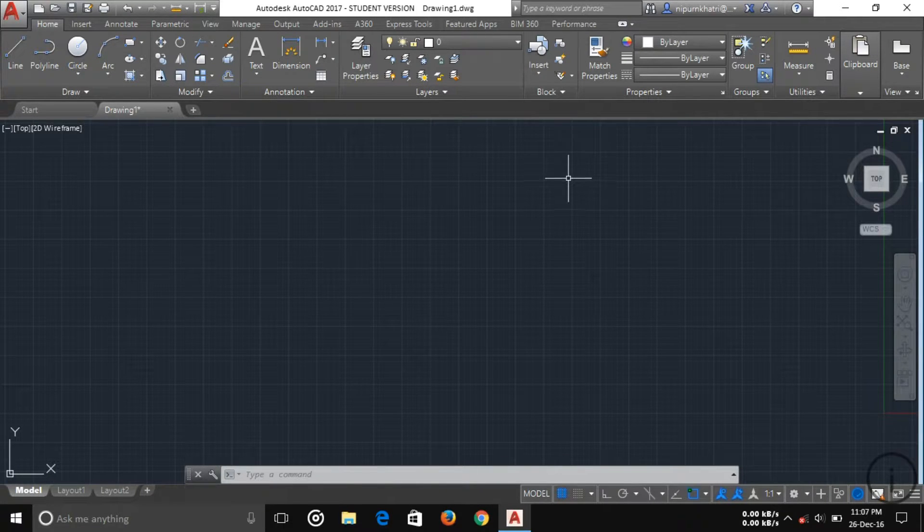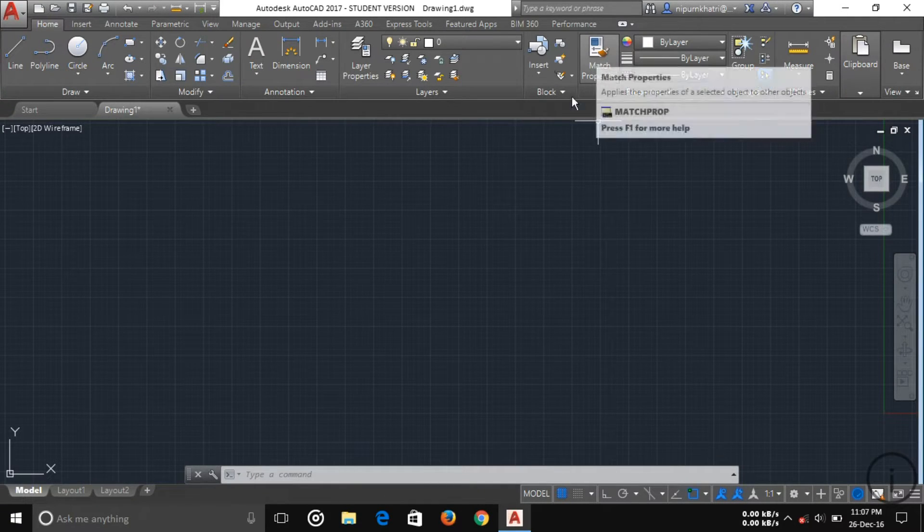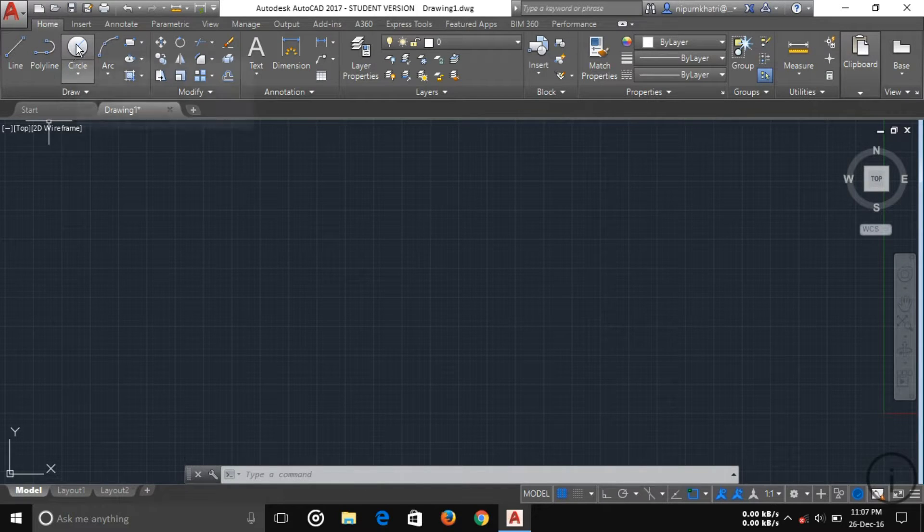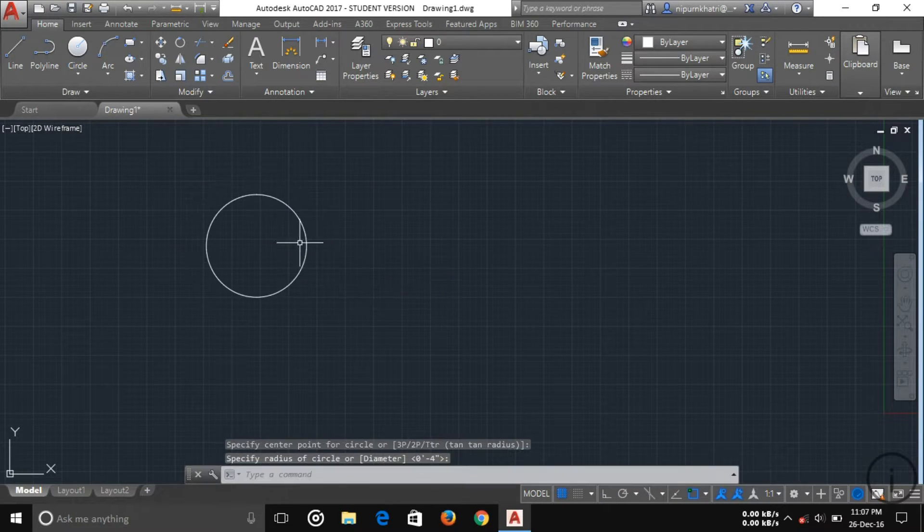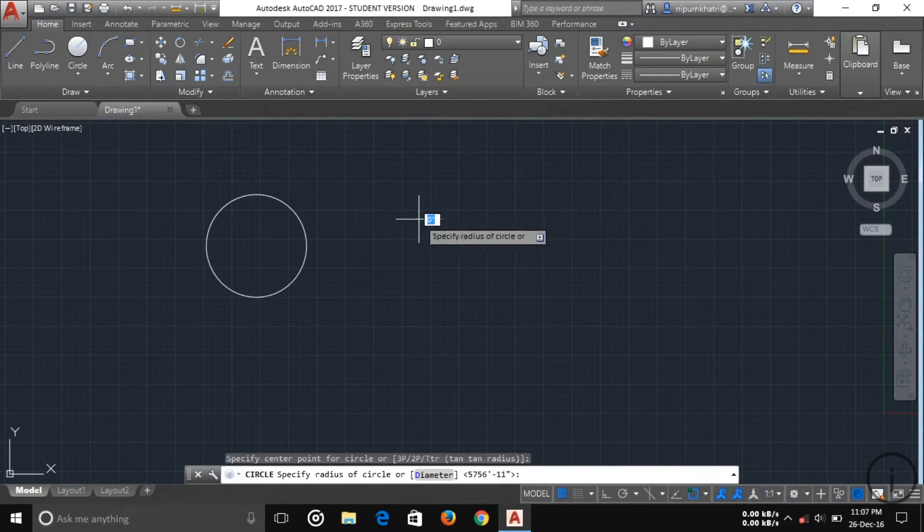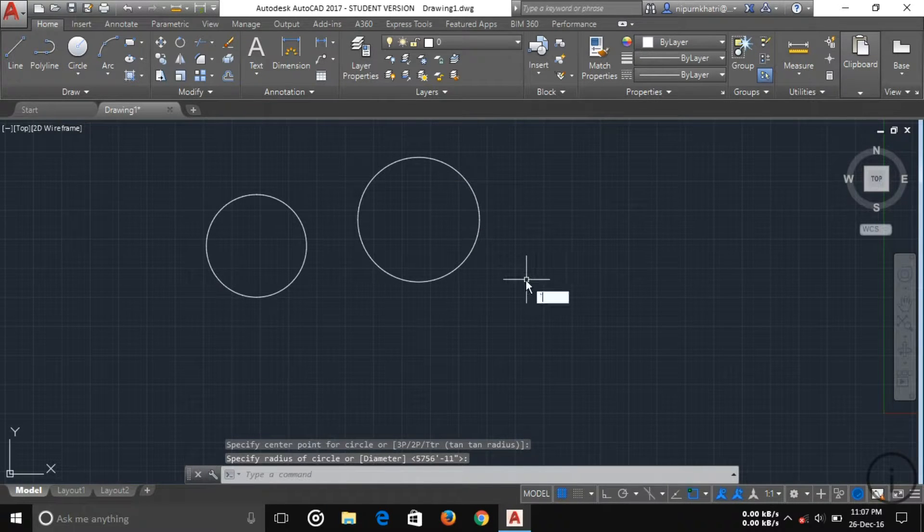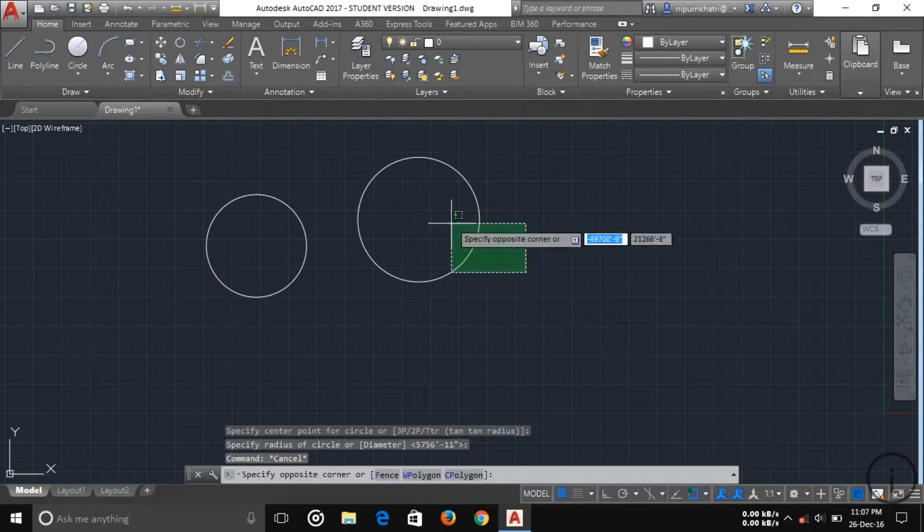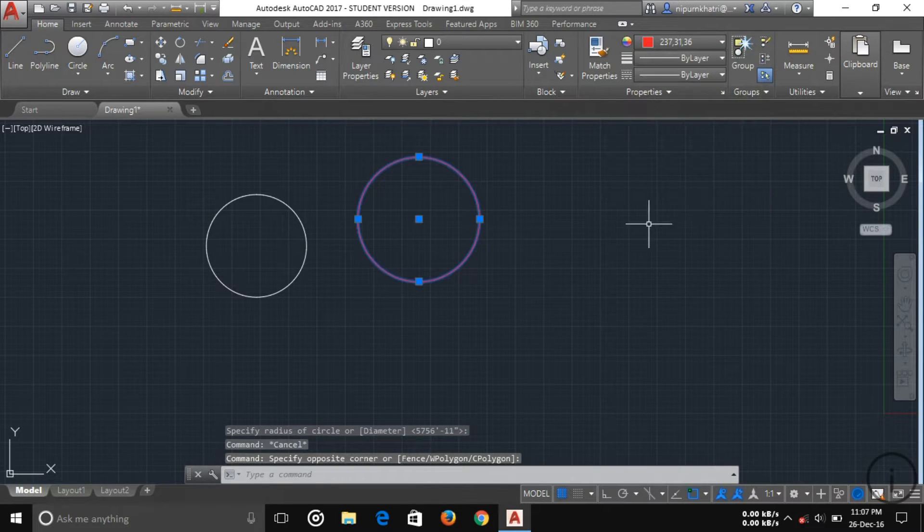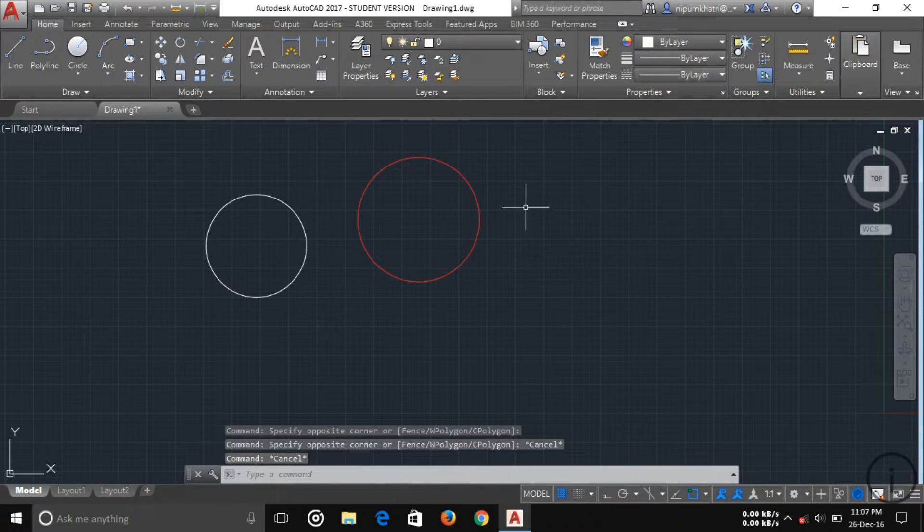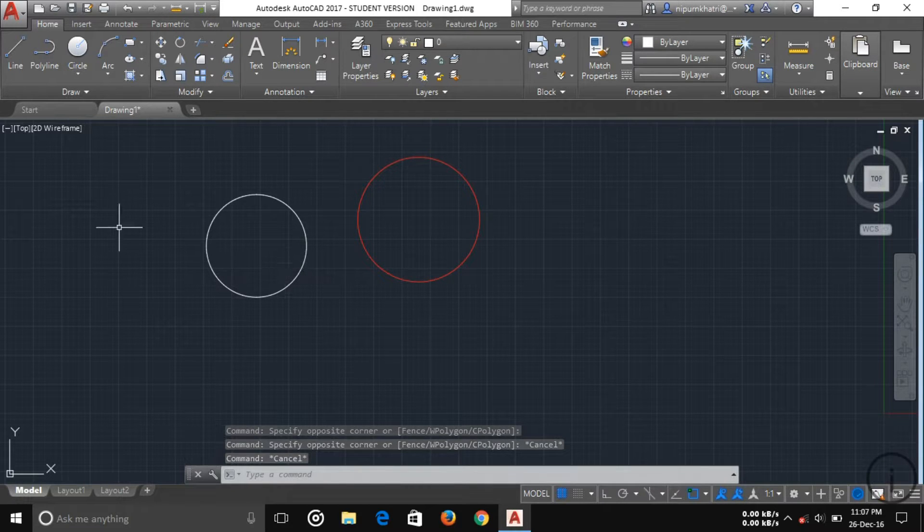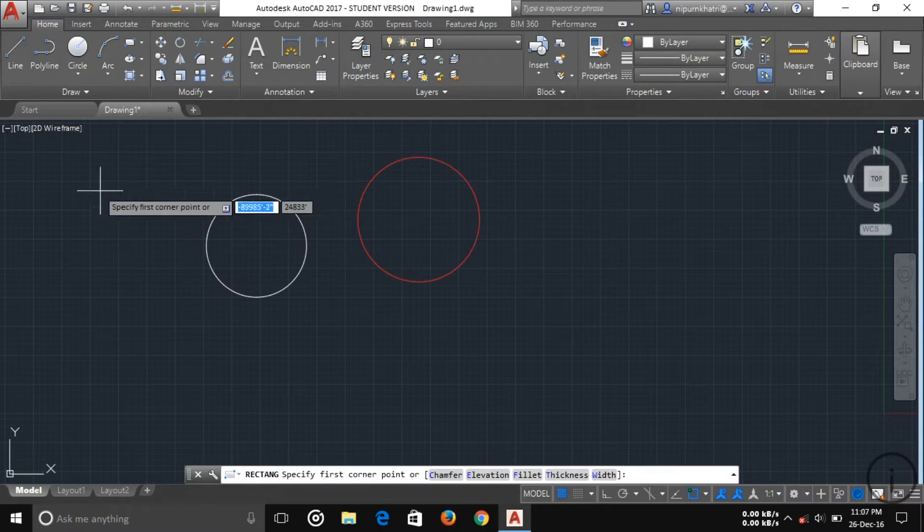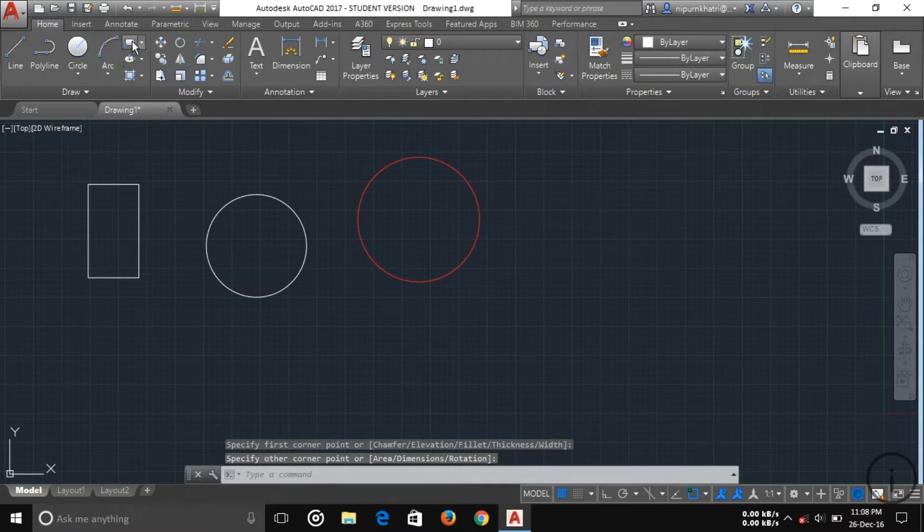Another thing you can see is match properties. If you want to match another object, I'm just creating two circles for understanding. Now I'm going to make this circle red color. Now I want to match this circle, so I'm drawing some other objects.